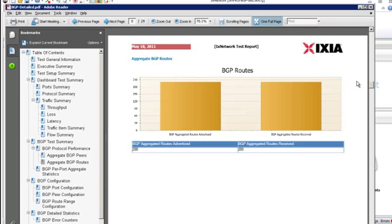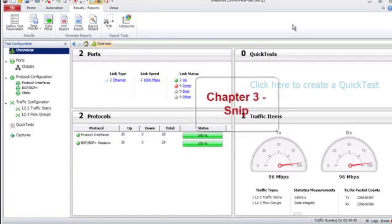This is an example of walking through the ixNetwork new report wizard introduced in ixNetwork 6.0.